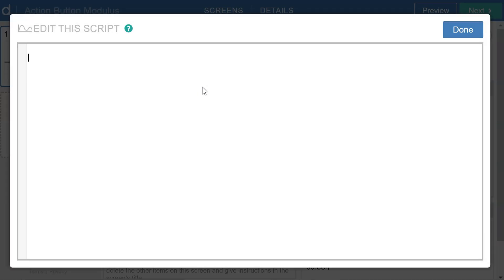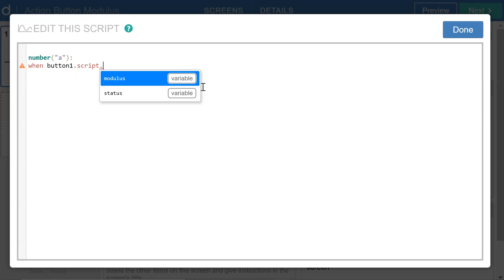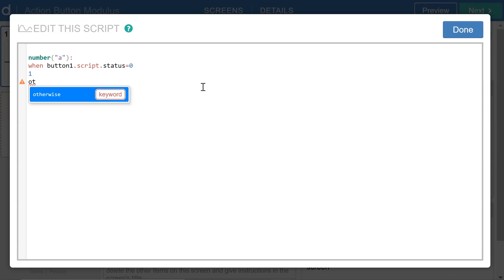So going to the CL script for the graph, I'm going to say number a, when button1.script.status equals 0, I want the value of a to equal 1, and otherwise the value is going to be 0.